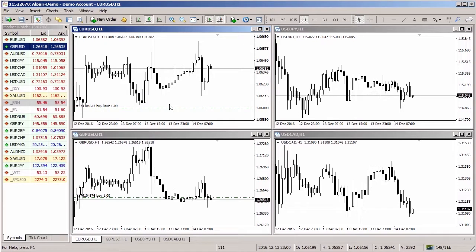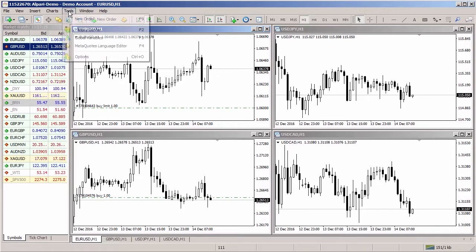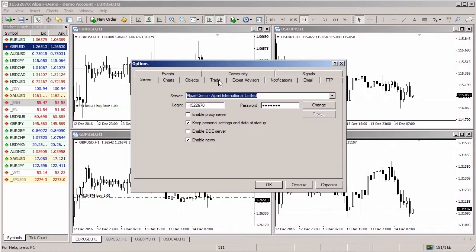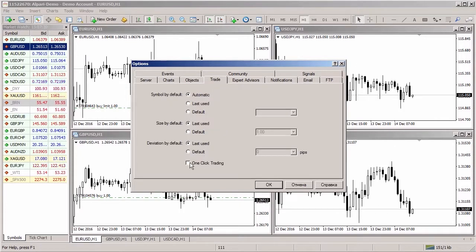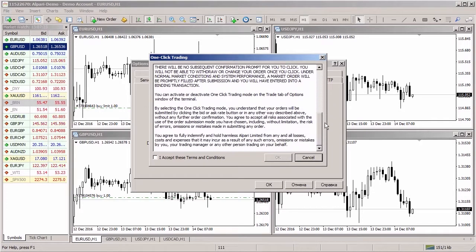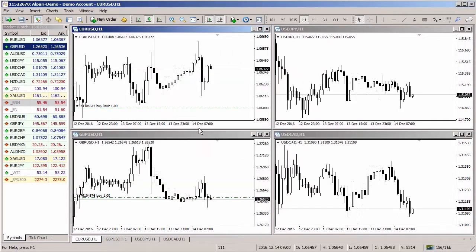To open a position as quickly as possible, you can turn on the one-click trading option. Go to Tools, then Options, then the Trade tab, tick one-click trading, and a disclaimer will appear. You will have to accept the terms and conditions if you want to use this function, then click OK.